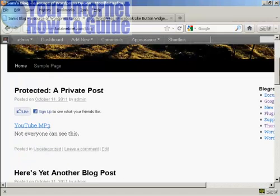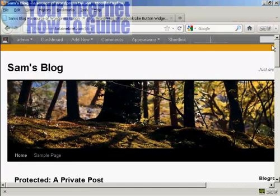So there we go, that's a quick way of installing a Facebook Like button onto your blog.